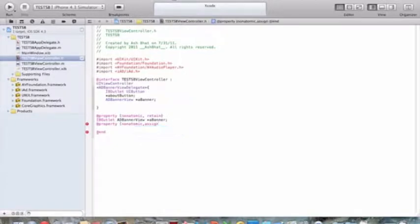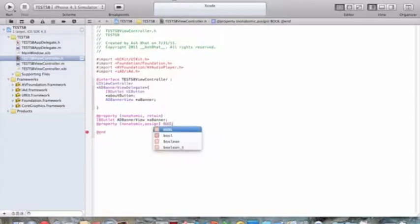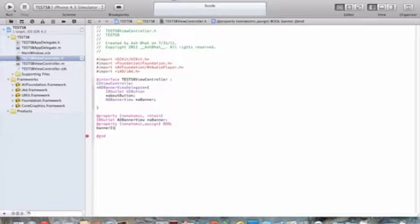And you want to put in bool, b-o-o-l. And then this entire section again is just to make sure your banners are, this is all for your banner. So, banner is visible.